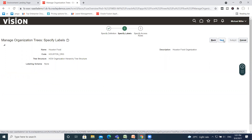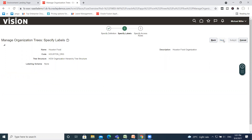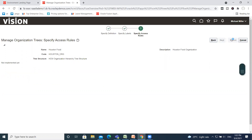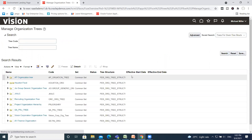After that, click on the Next option. These are the labels. Then click on the Submit option.